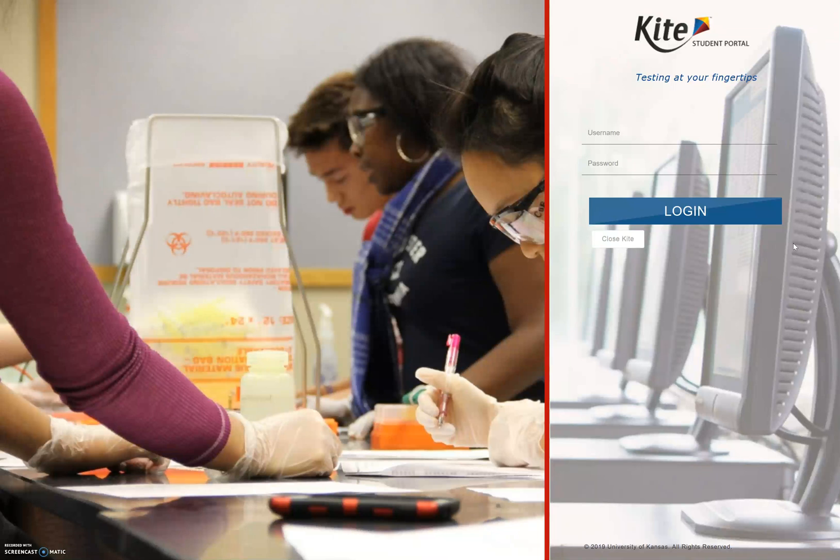Hi, this is Mrs. Alexander and this short how-to video is going to teach you the student how to use the Kite Student Portal software.